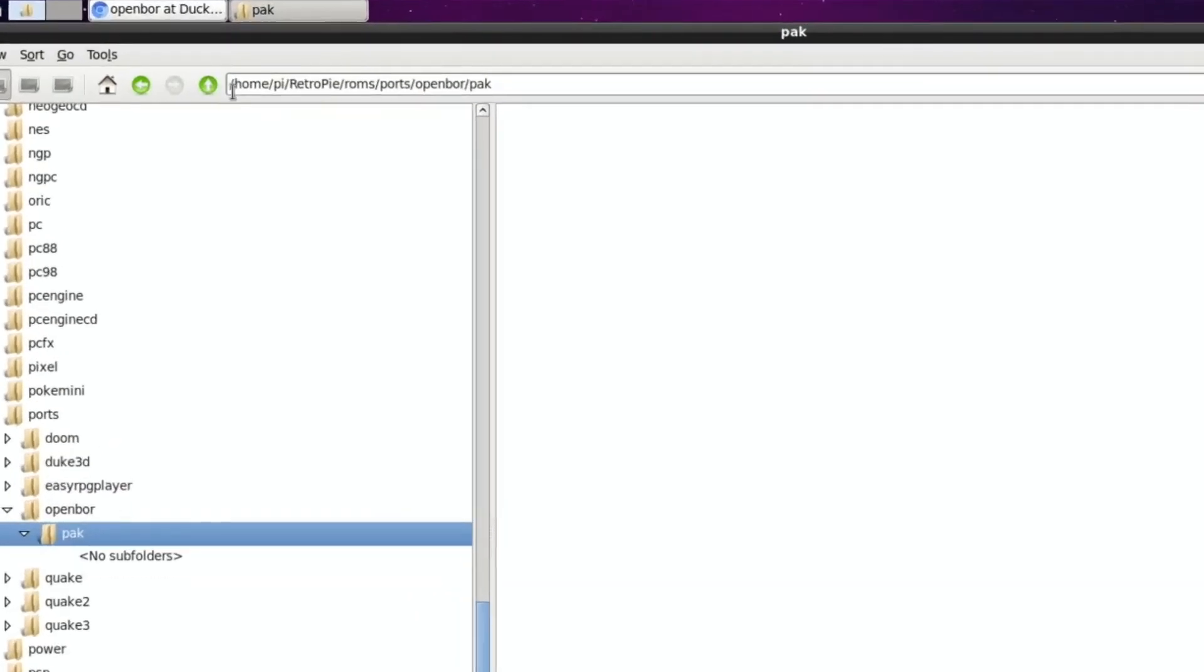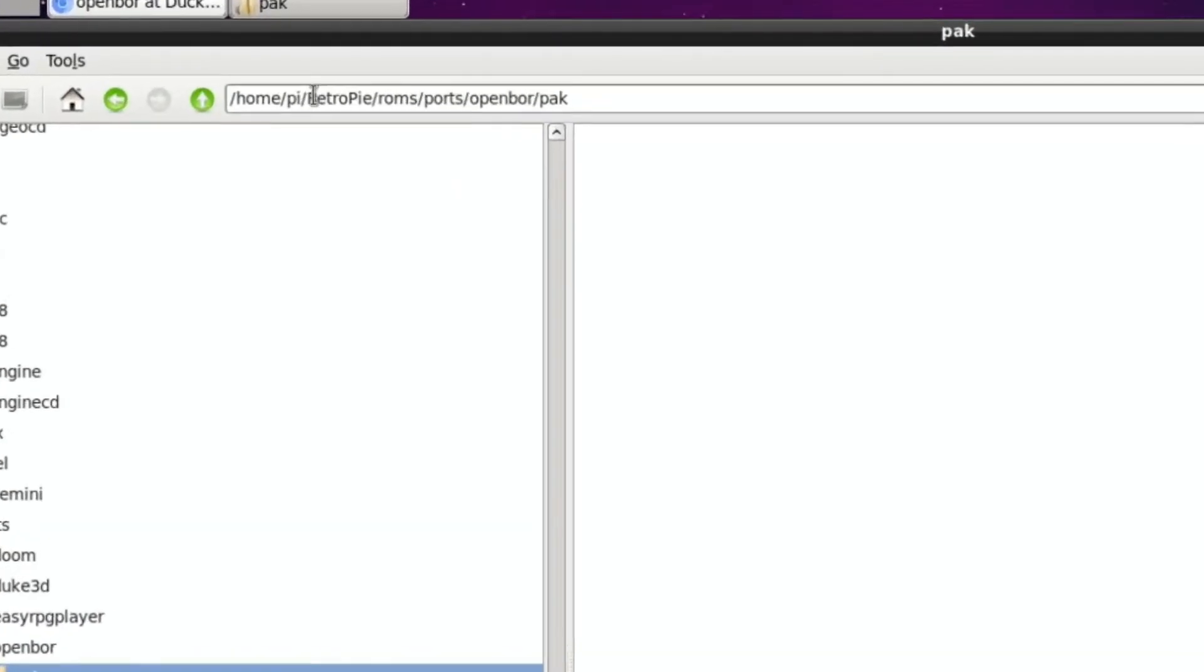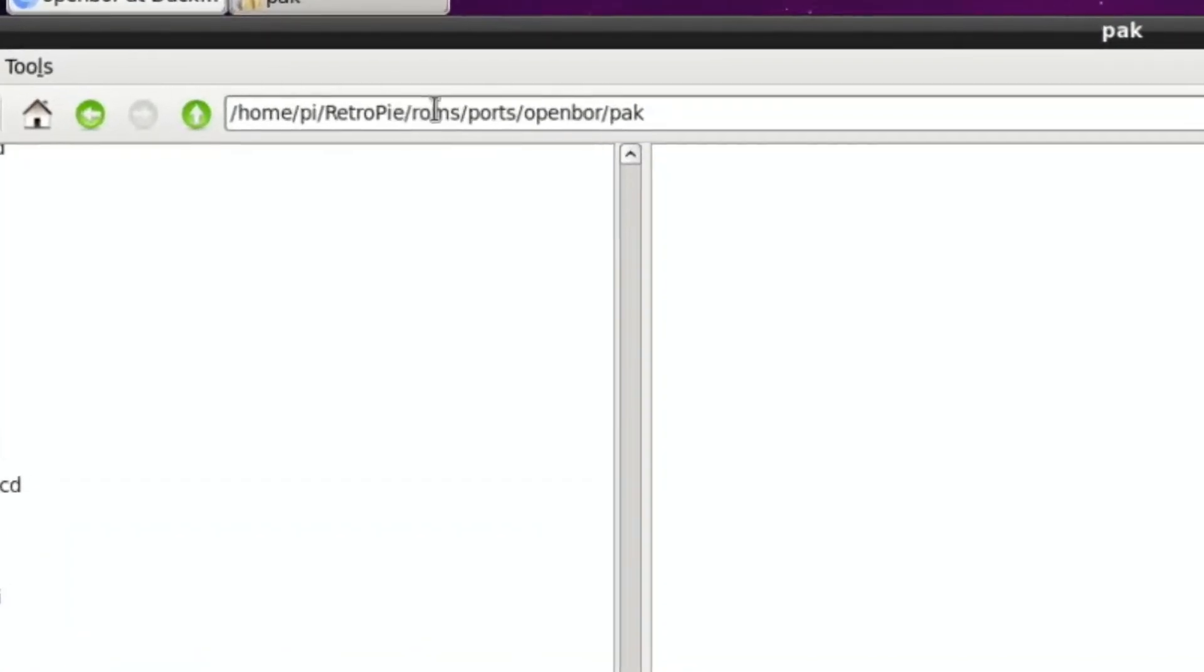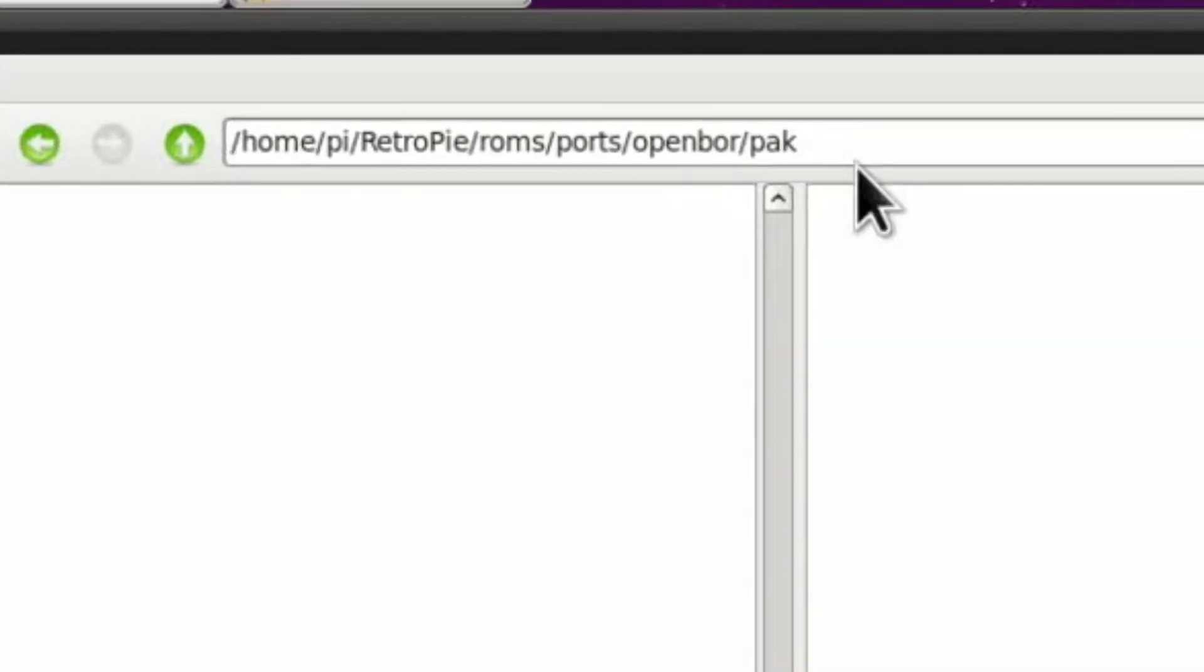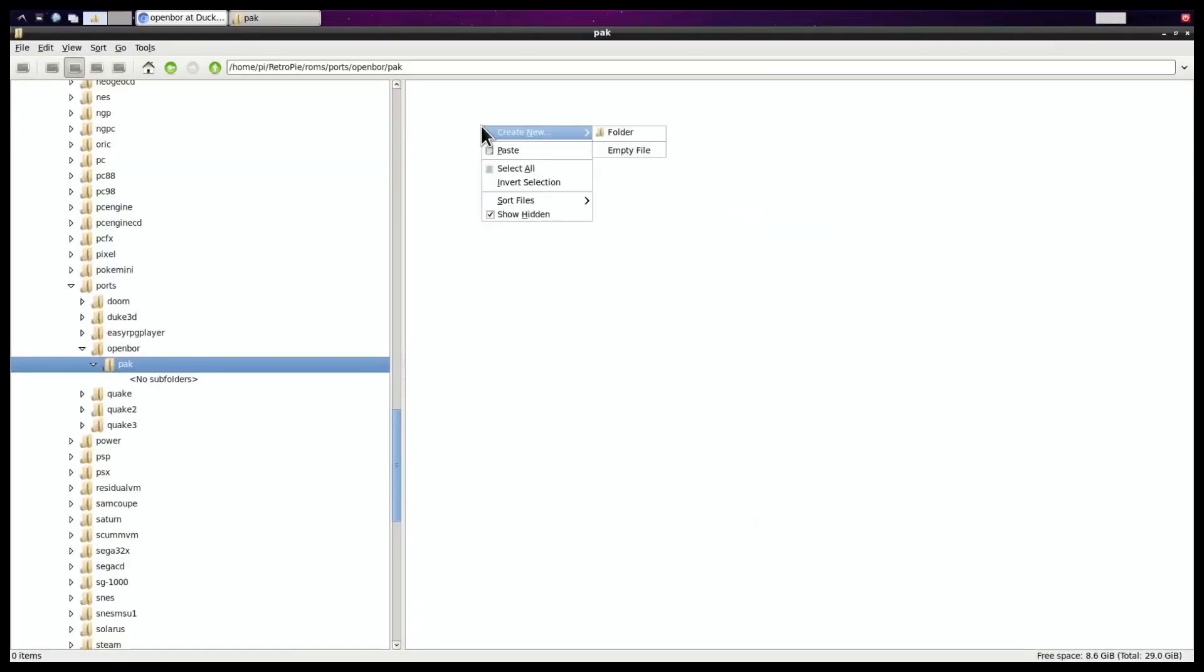So you can see the string here, HomePie, RetroPie, ROMS, Ports, OpenBOR, Pack. So that's where you want to put these pack files. Okay, so that's there.